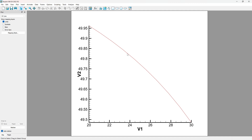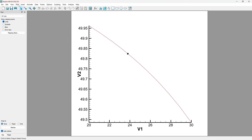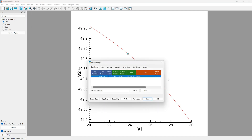Now we have to create a new map. For this, we need the mapping style window. We can click on the curve, or use the Plot tab and select Mapping Style.